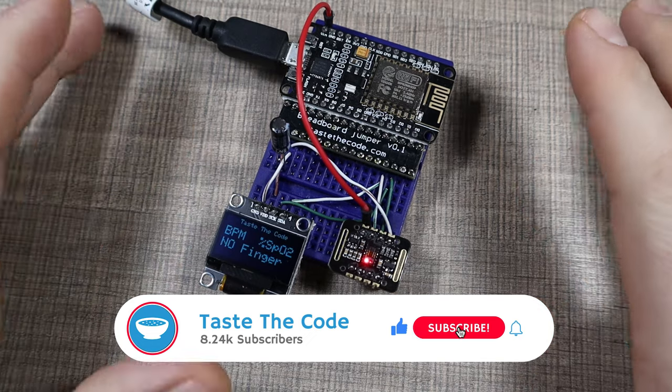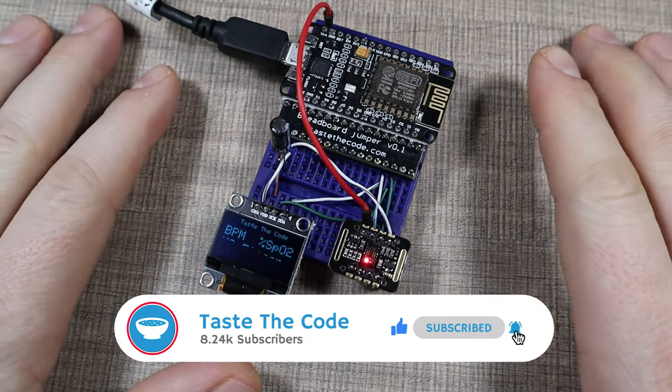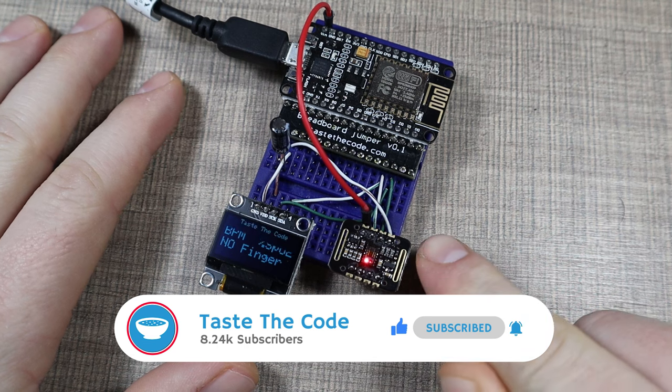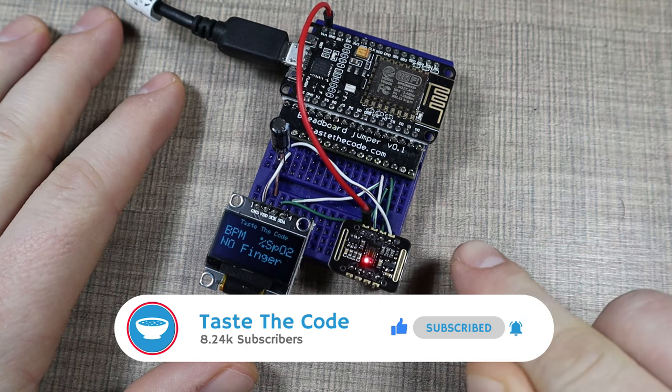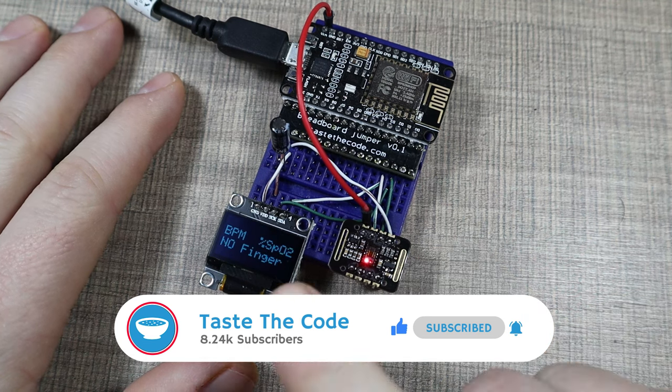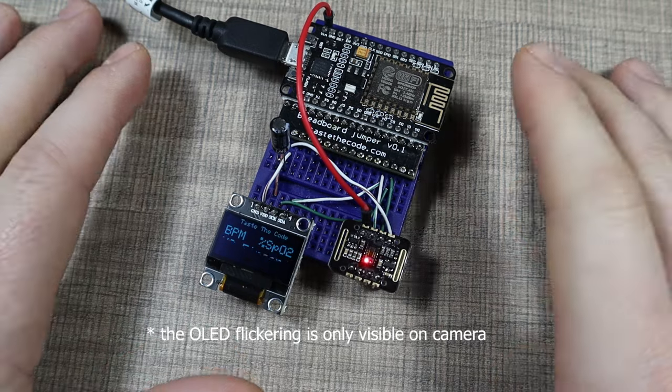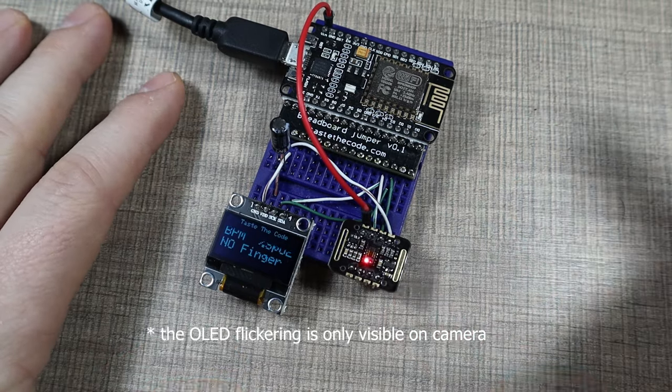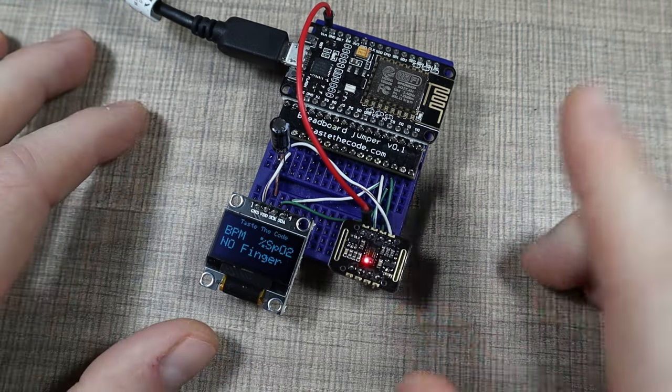Hi everyone and welcome back to the channel. Today we have a little project using the MAX30105 oximeter sensor and an OLED screen to make a pulse monitor and also a saturation monitor for our blood.